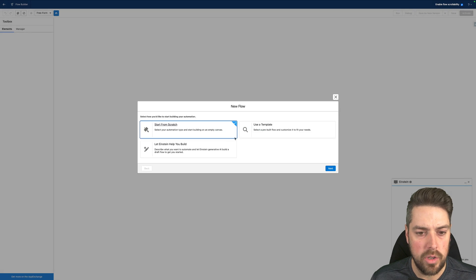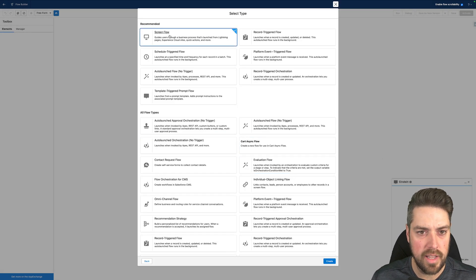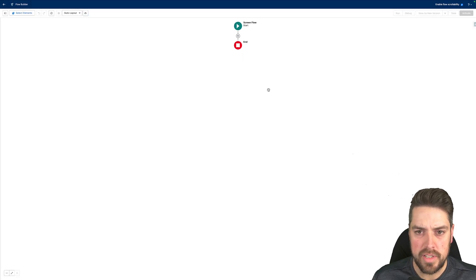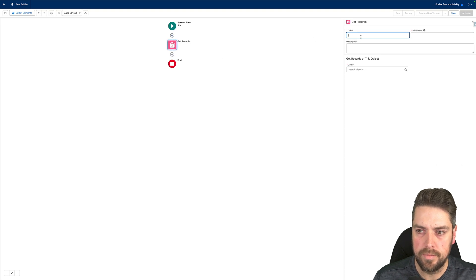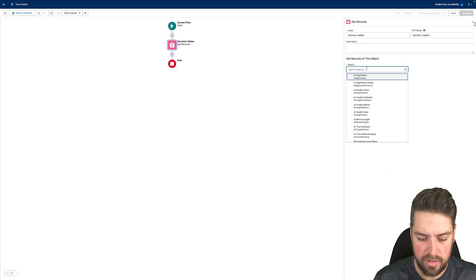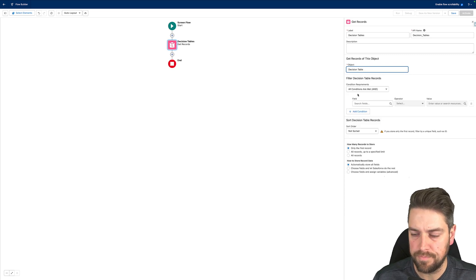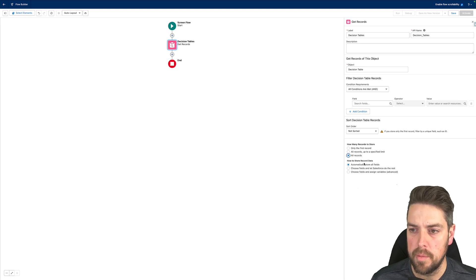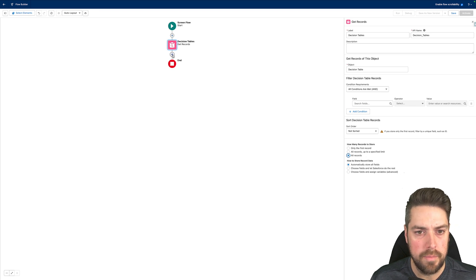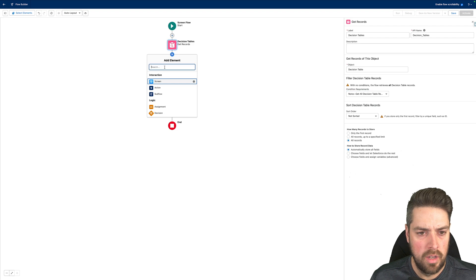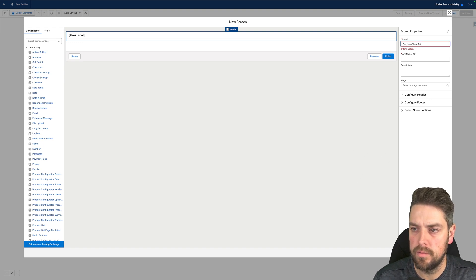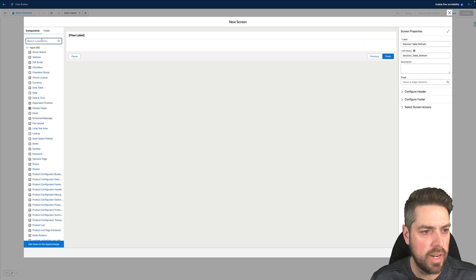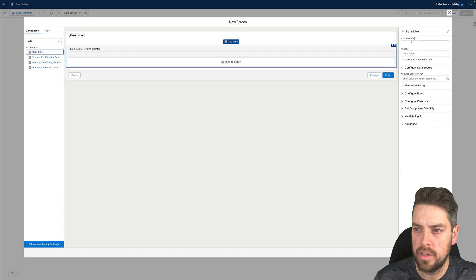Let's first create a new flow and see how you could do it with a screen flow. I'll start from scratch, select screen flow, and hit create. The first thing I want to do is add a new action to get the decision tables. I'll do a get records to retrieve all decision tables available in that environment, looking for the decision table object with no conditions, since I want to retrieve all of them to show under a data table on the next screen. Then I'll add a screen to my screen flow.